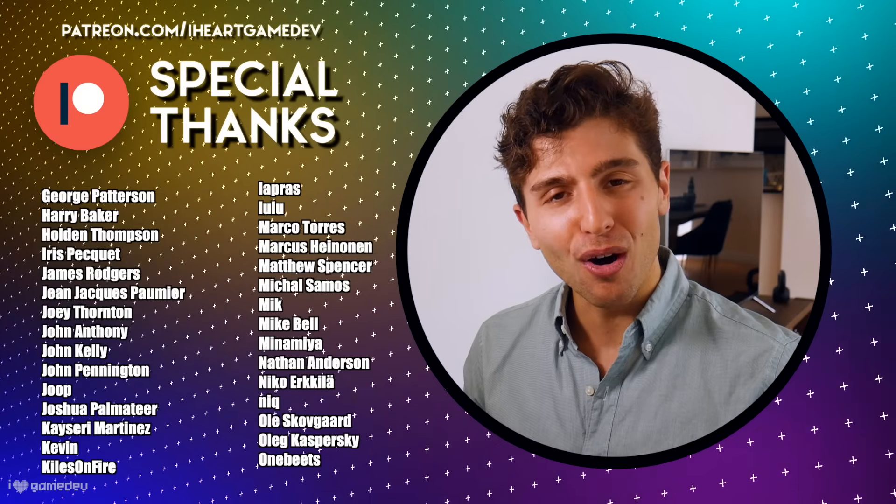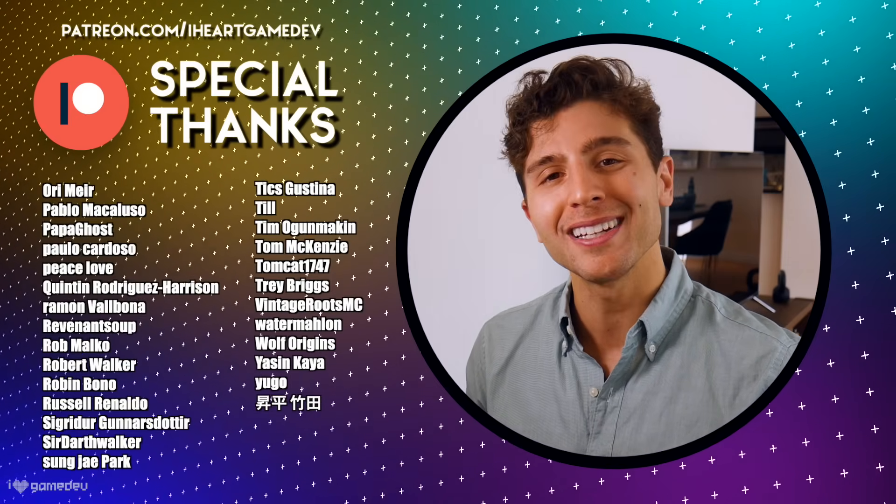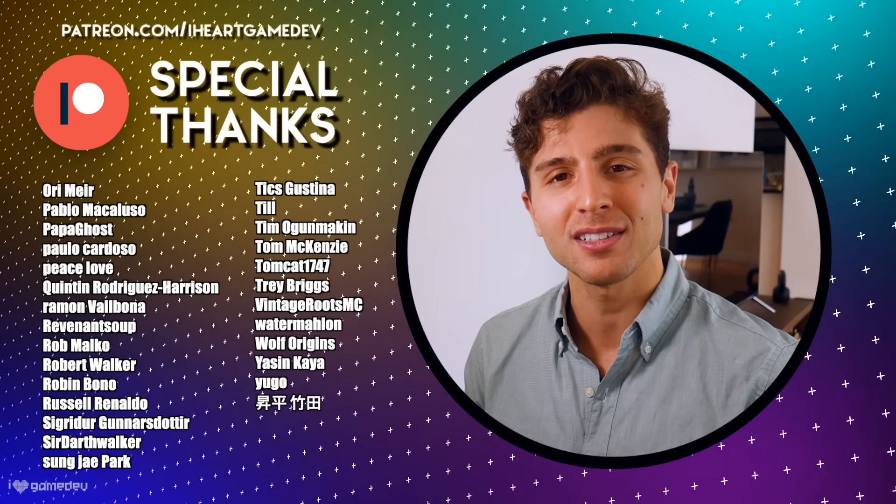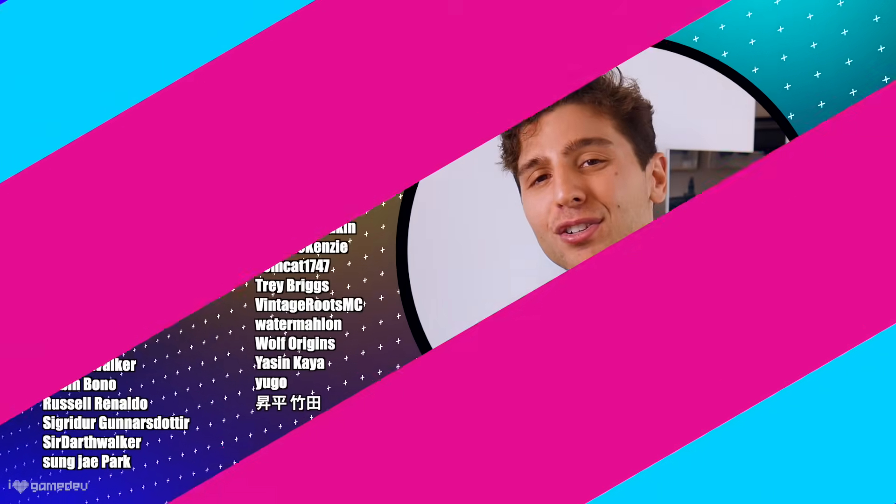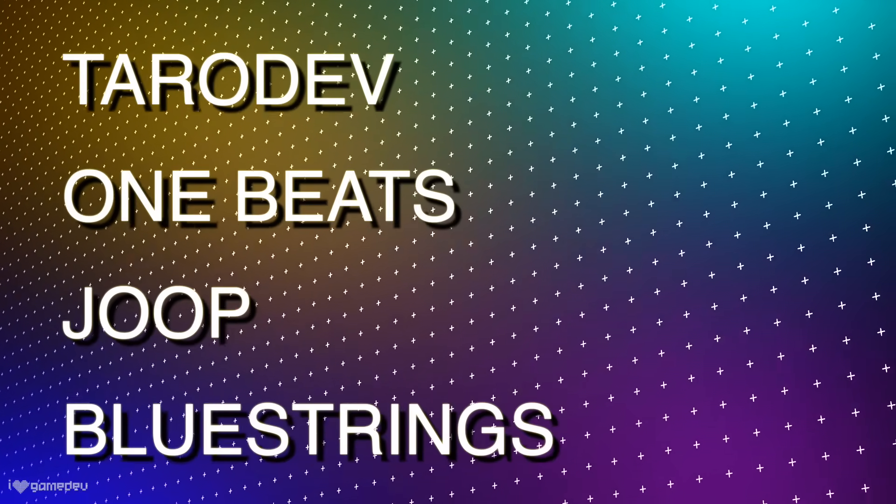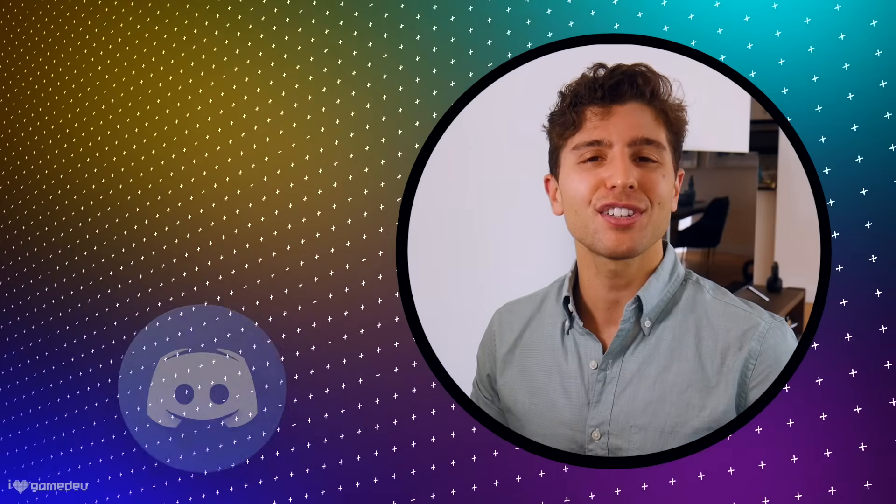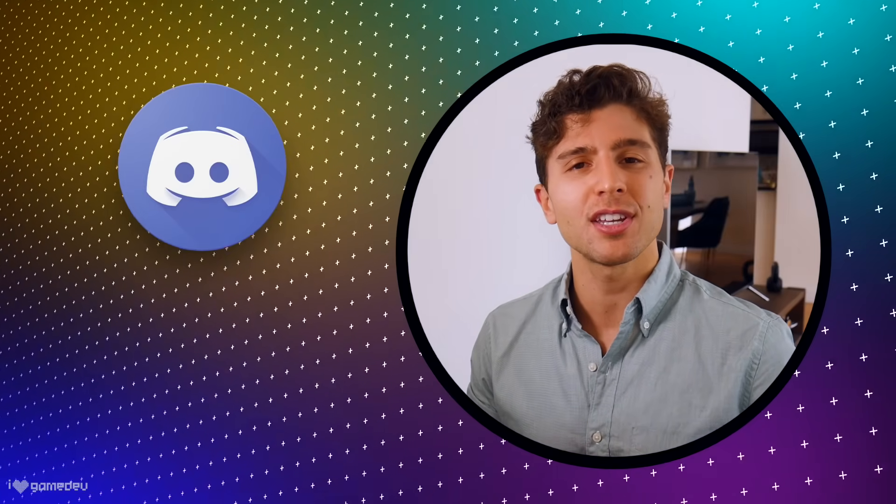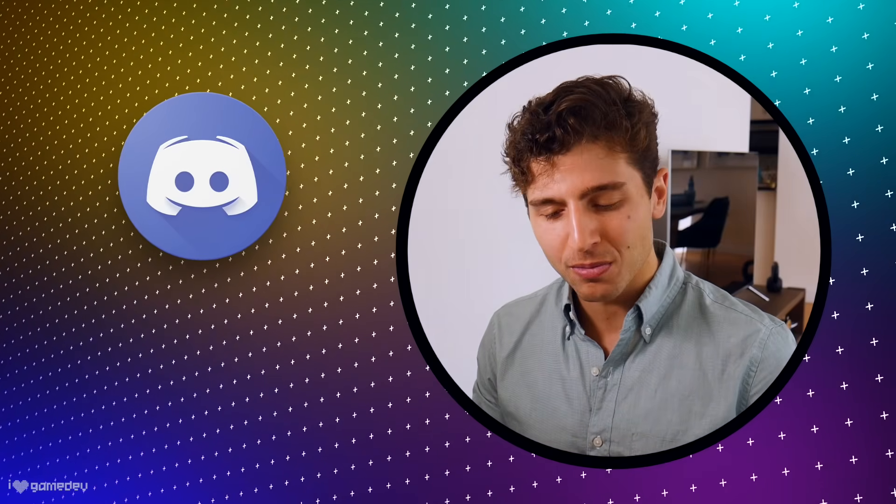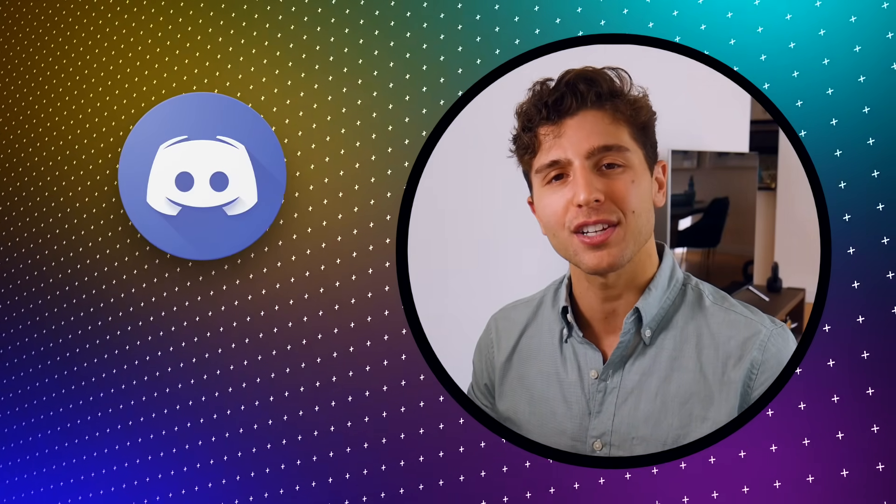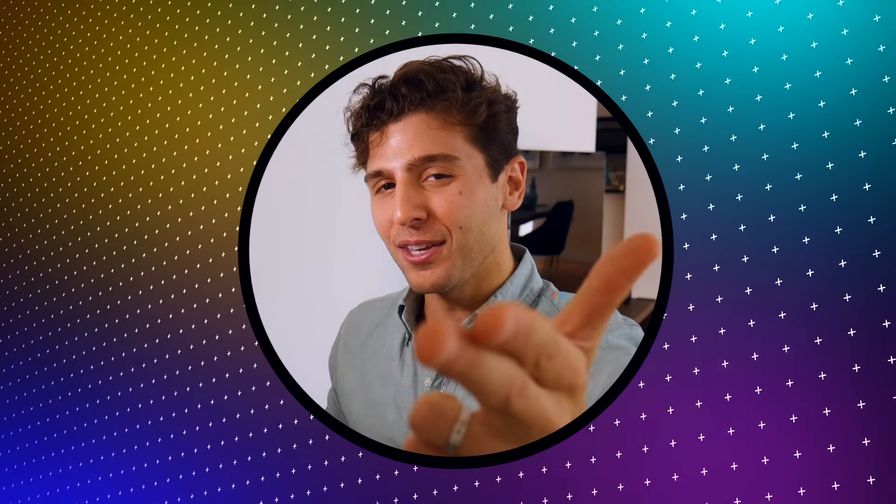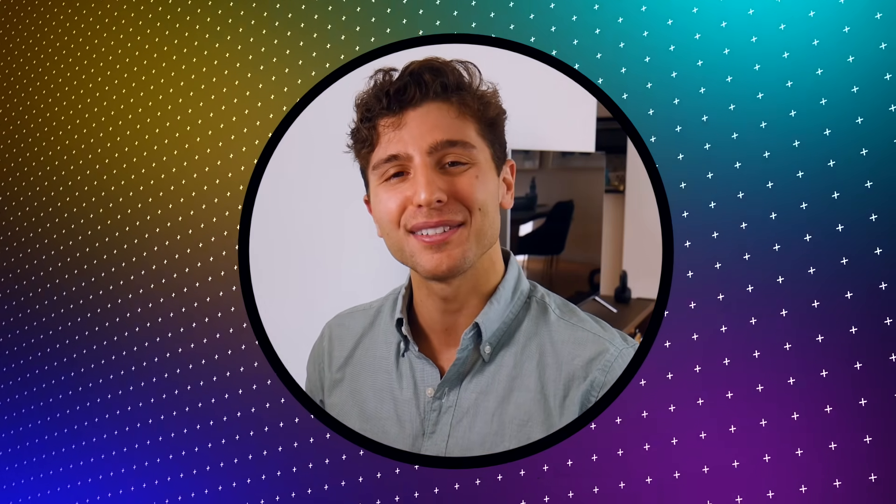Thank you to all of the current patrons for the continued support and guidance of this channel, and a special shoutout to TarotDev, OneBeats, Joop, and Bluestrinks for the extra support. Hop into the channel discord if you're interested in joining an awesome growing community of developers just like yourself. But that's all for today, thank you so much for watching, and I'll see you in the next video.